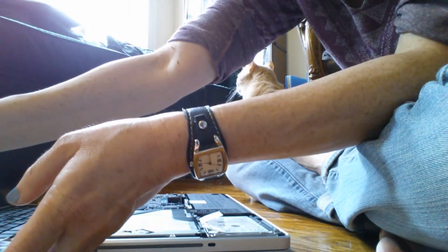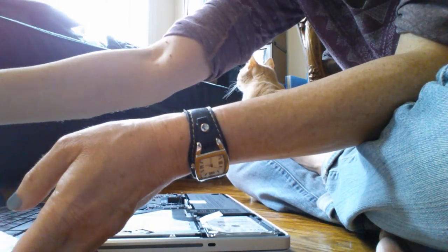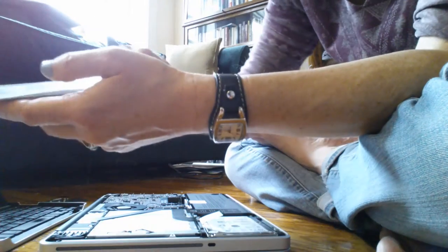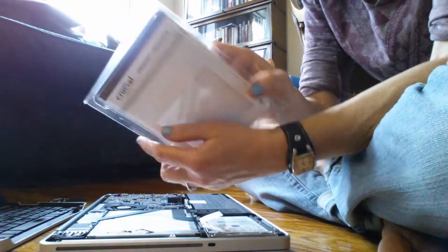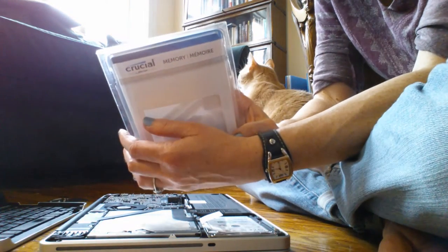This is the new memory. It's by Crucial.